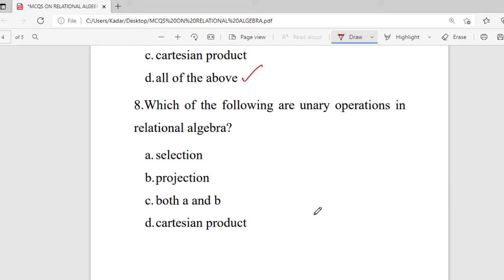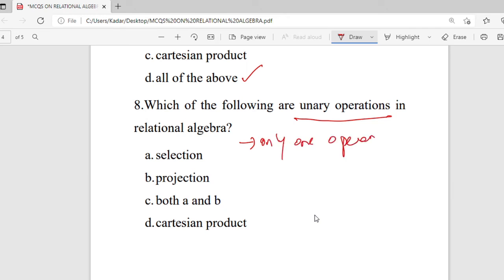Question 8: which of the following are unary operations in relational algebra? Options are selection, projection, both A and B, and Cartesian product. Unary operations involve only one operand — one relation. Selection and projection each need only one relation, while Cartesian product needs two, so the right answer is both A and B.